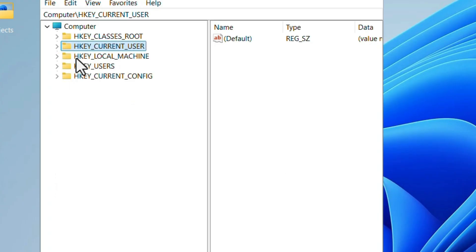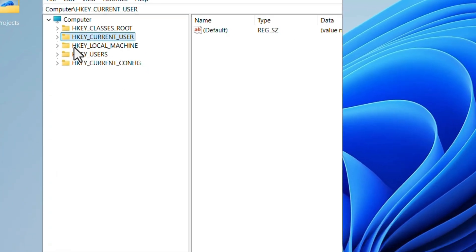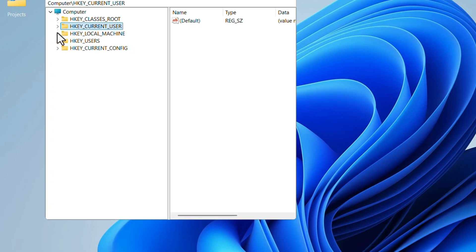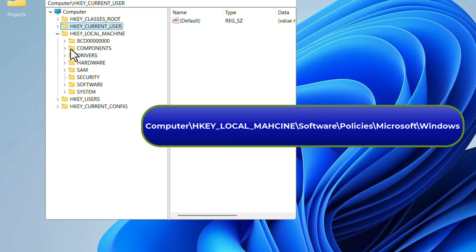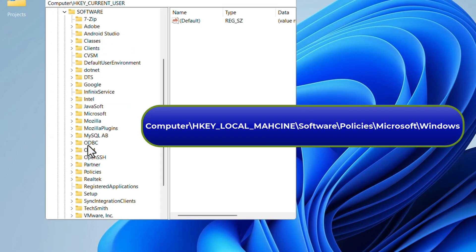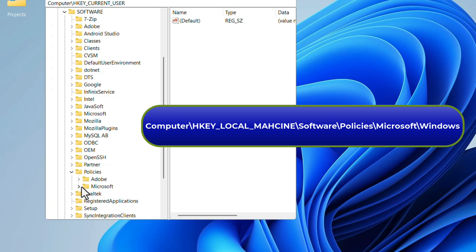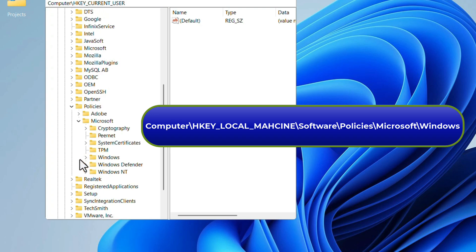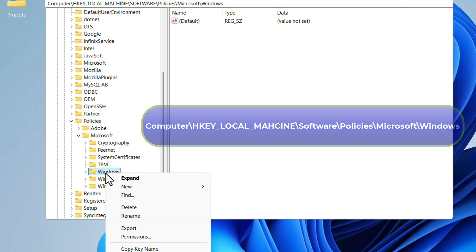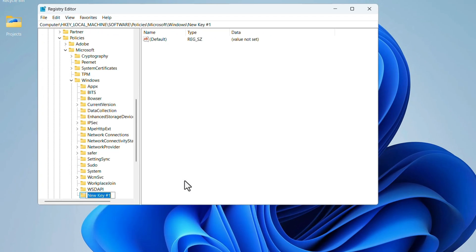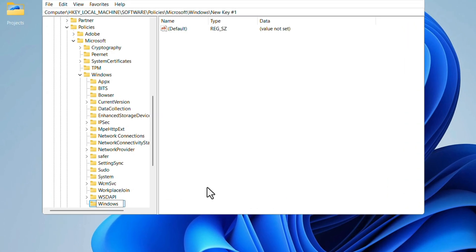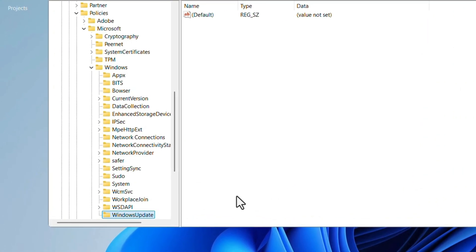select the option HKEY LOCAL MACHINE and expand it and Software, Policies, Microsoft, Windows. Right click on the Windows. New. Key. Give it a name as Windows Update. Hit the Enter key.